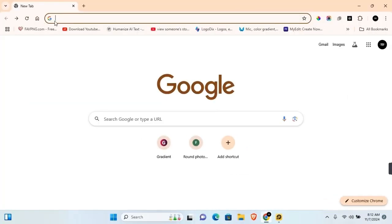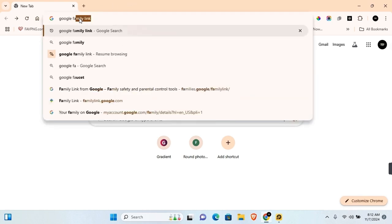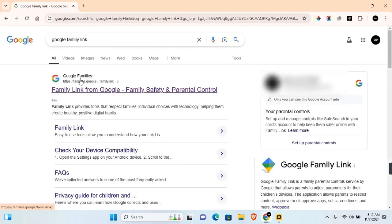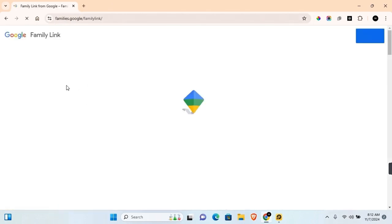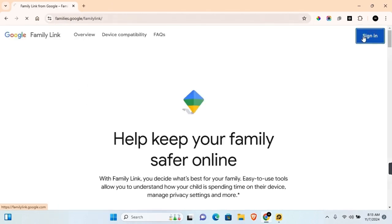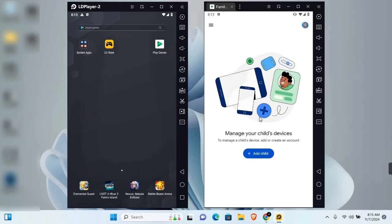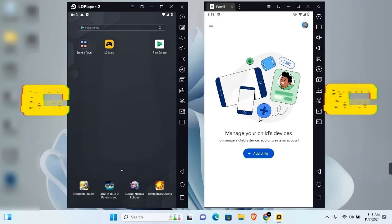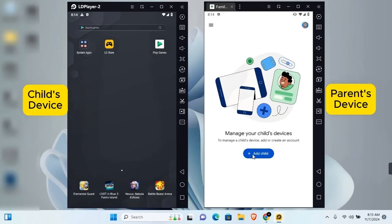If you're using Chrome or a PC, go ahead and sign in to your Google account in your Chrome browser or any browser you have installed on your PC. In the search section, search for Google Family Link. Click on the first URL and you'll be able to sign in to your Google Family Link account.